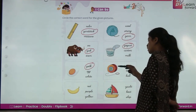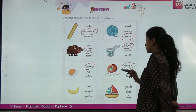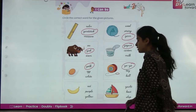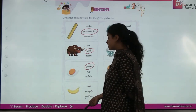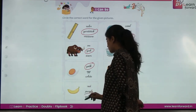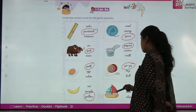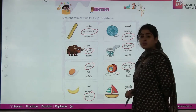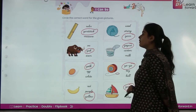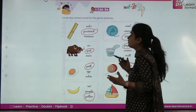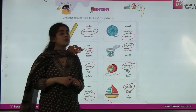Next — is it a toy, a ball, or a yoyo? It's a yoyo — circle on yoyo. Next — is it red, purple, or yellow? It's yellow — circle on yellow. Next — is it a yacht, boat, or ship? It's a yacht — circle on the yacht. We have done this activity and I hope you have got this.